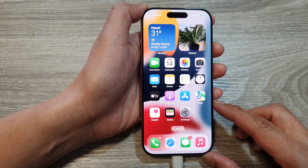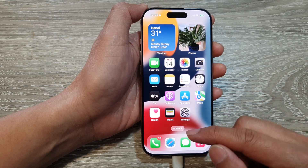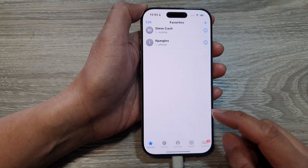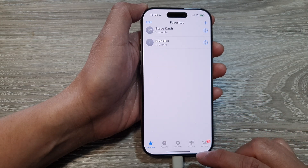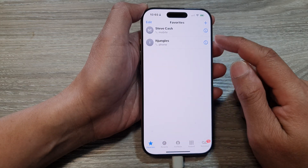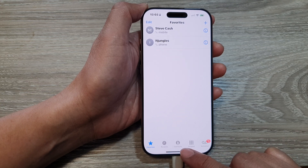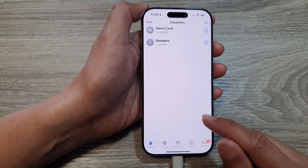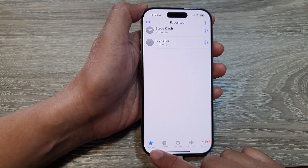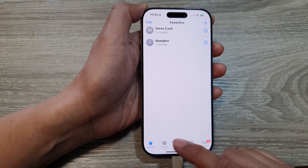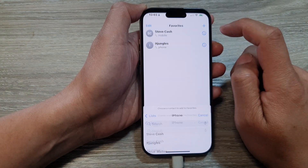From the home screen, we open up the Phone application. In the Phone application, you can add contacts to favorites from the Favorites tab, or you can go to Contacts. First, let's take a look at the Favorites tab. Select the Favorites tab, and at the top there is an Add button — tap on that.